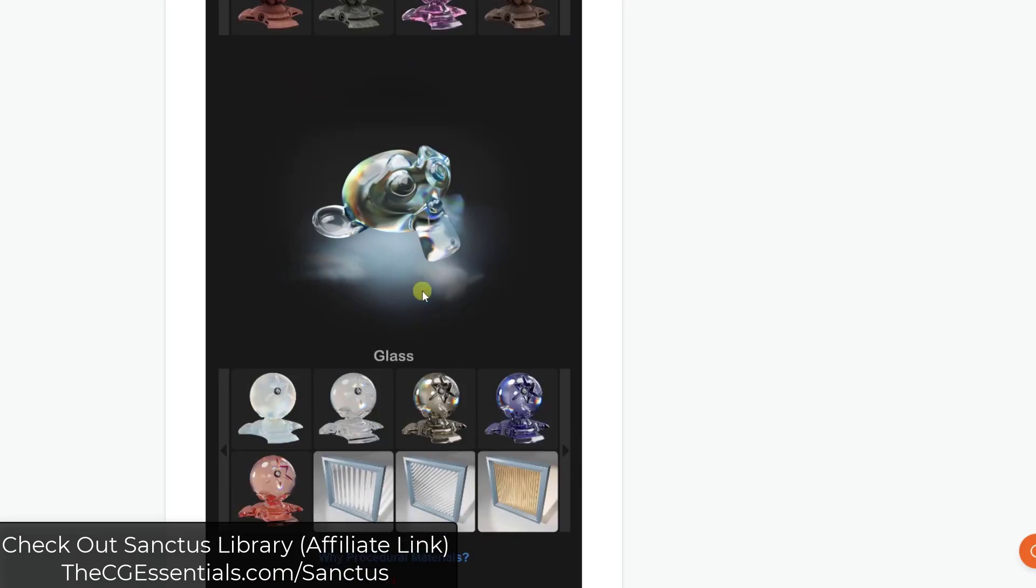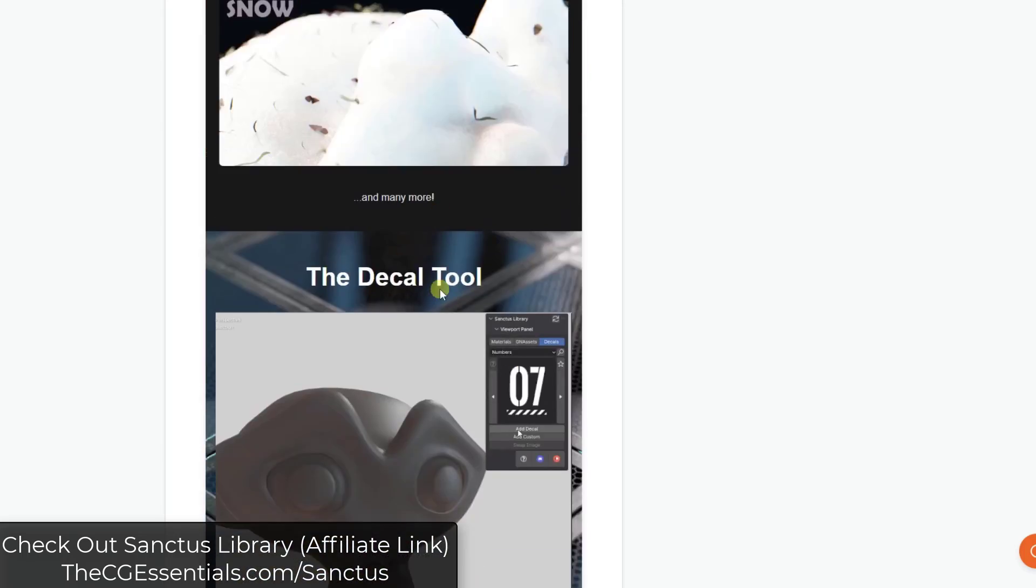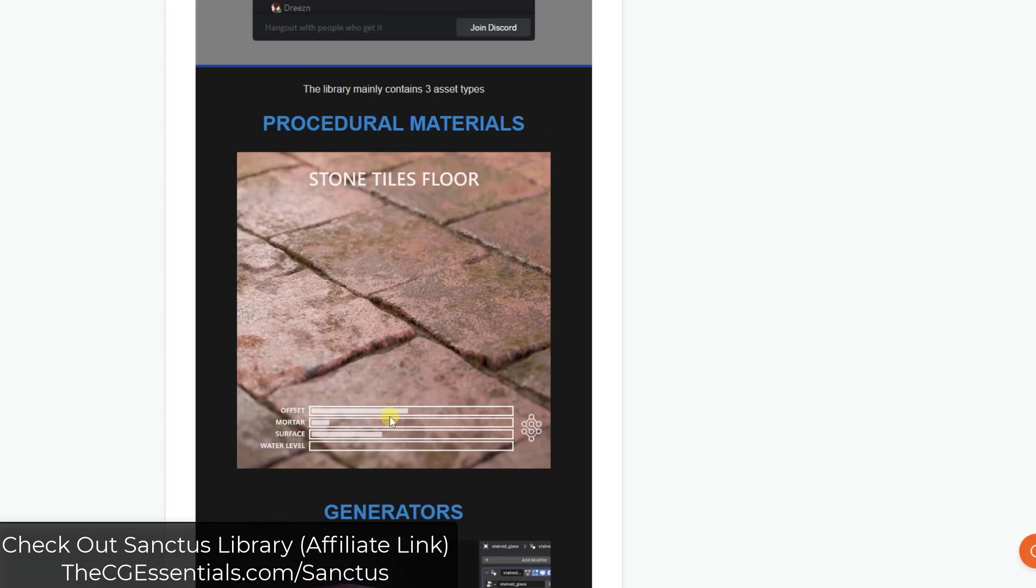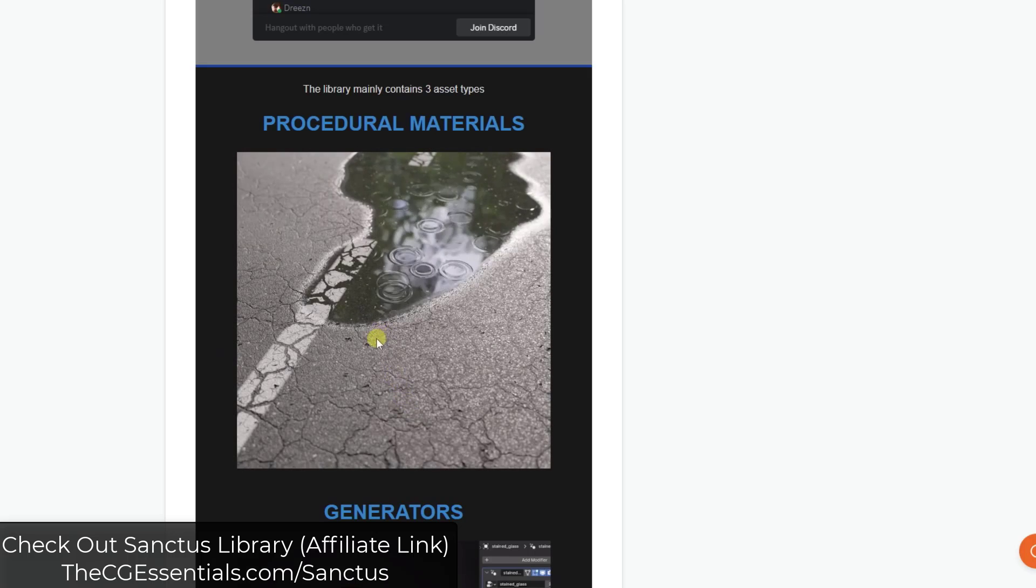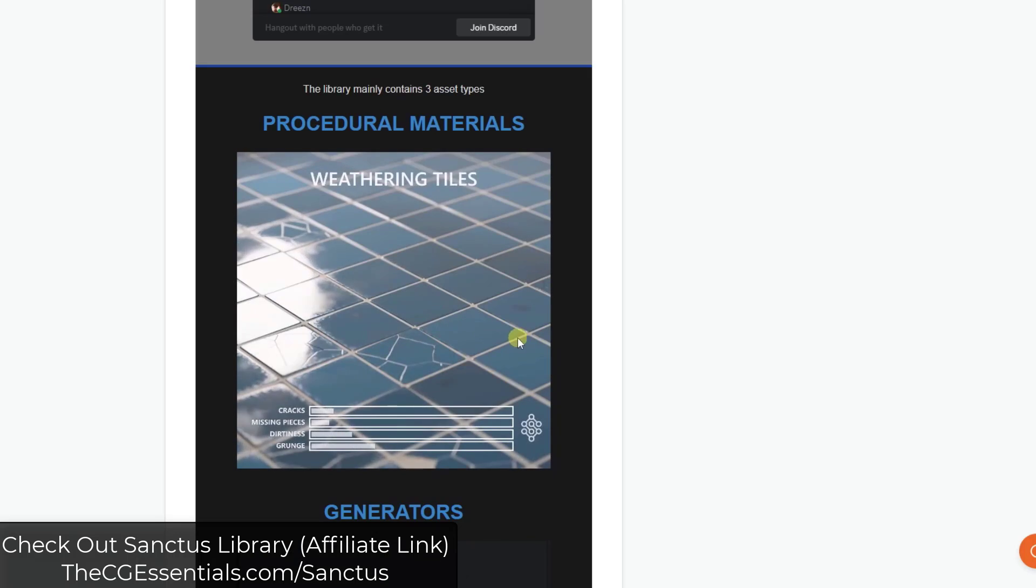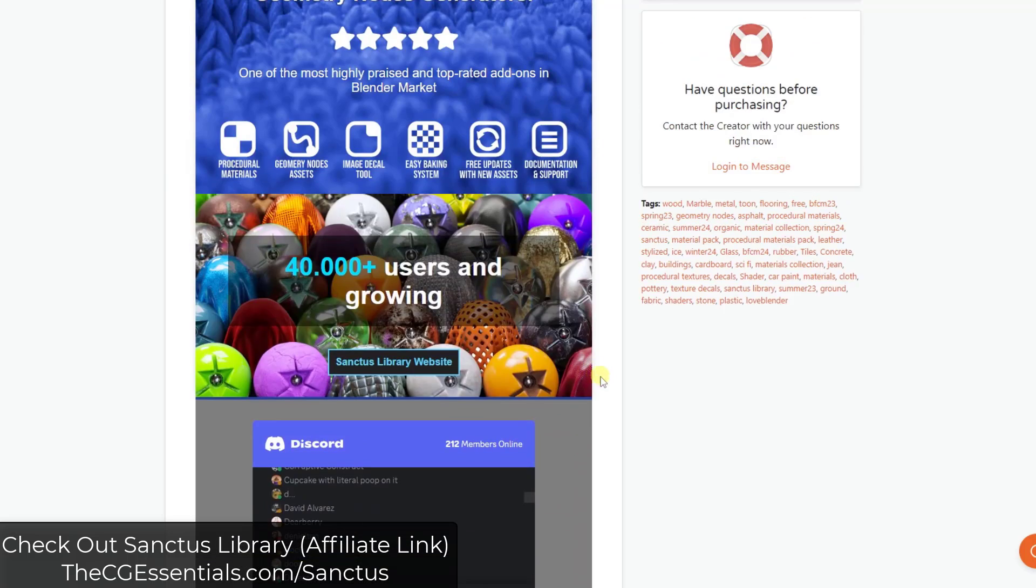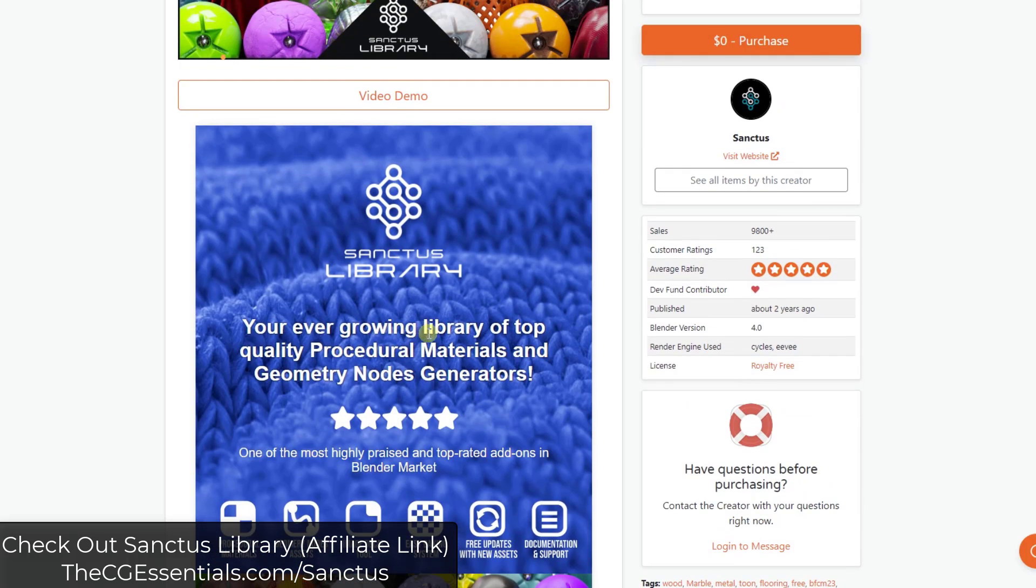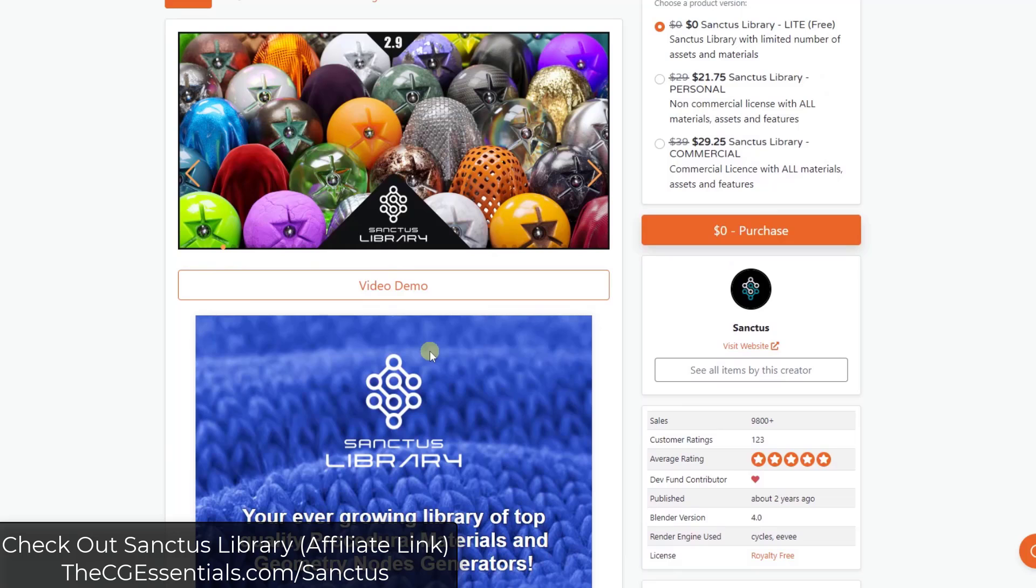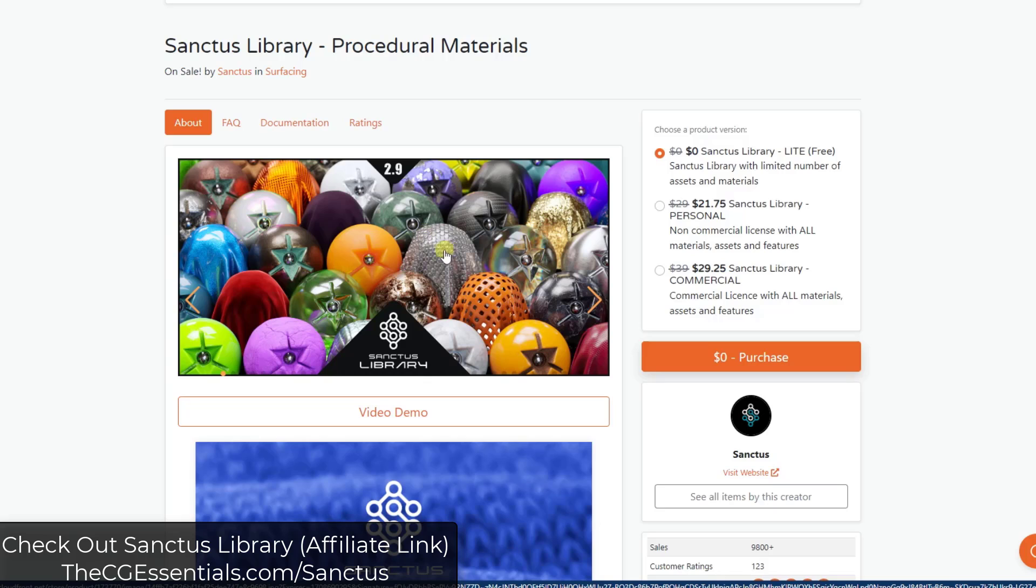So they're set up where you've got the ability to make some adjustments in here, adding things like cracks and other things like that. The thing with the procedural materials, those are very heavy and they really can kind of slow down your computer. They're definitely great. I love Sanctus Library because of the amount of stuff that's in here, there's other procedural material libraries out there as well. But the problem with them is they are a little bit heavy on your computer, especially if you don't have a very fast machine.